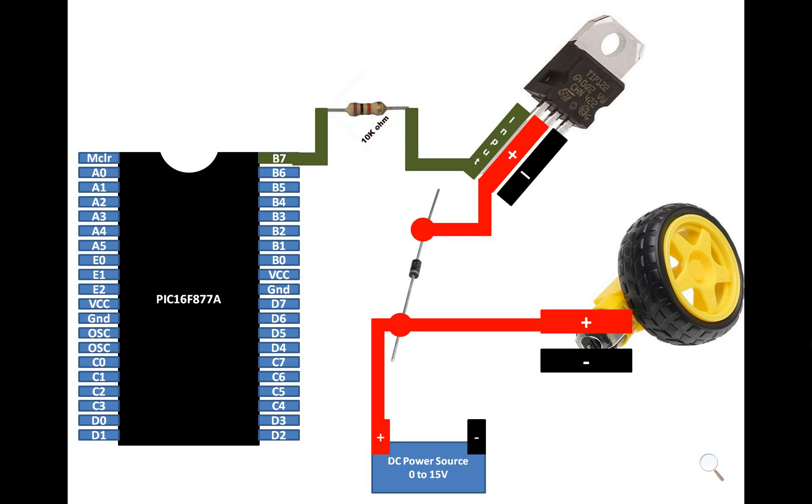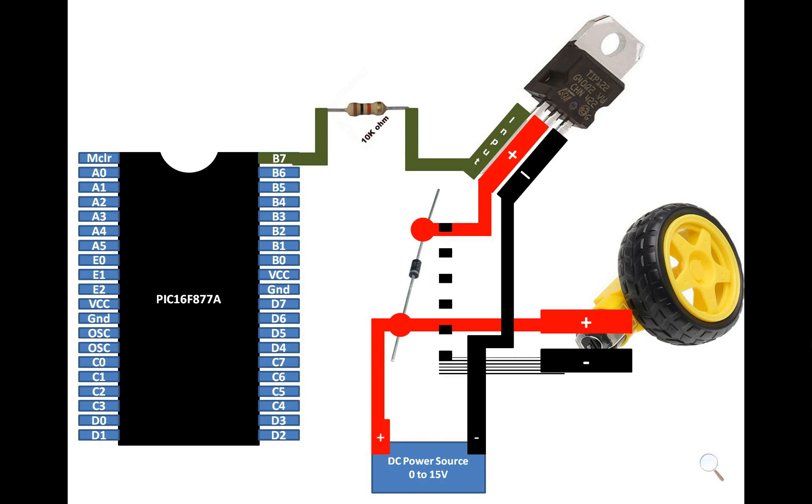And from there you also send it to one end of the TT motor. I am naming it positive. You can use any pin depending upon the direction you need. So now, further you connect the third pin, that is the negative pin, directly with the negative of the DC power source.